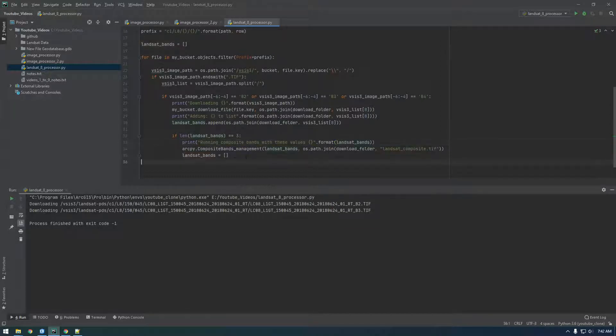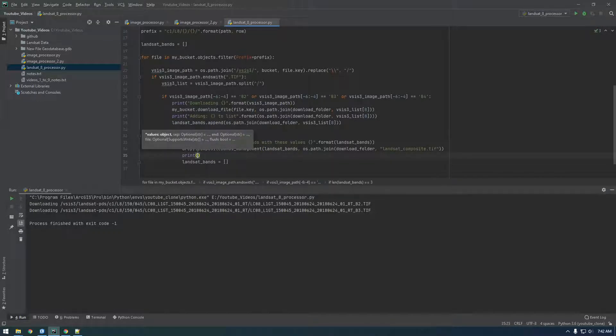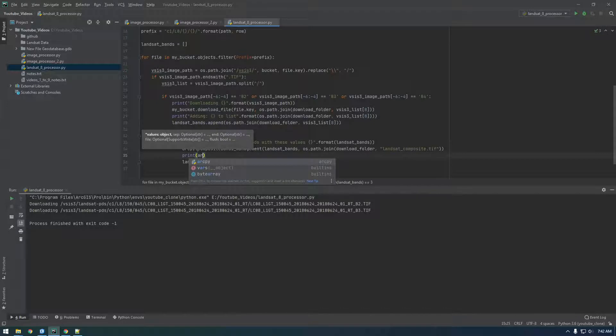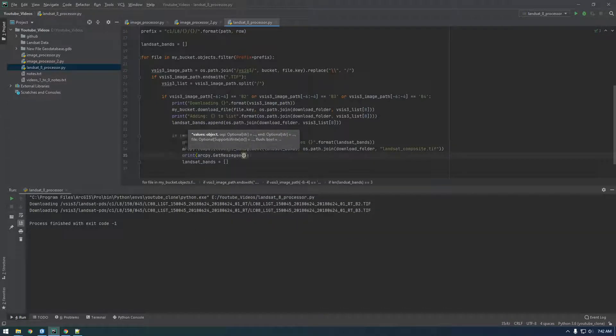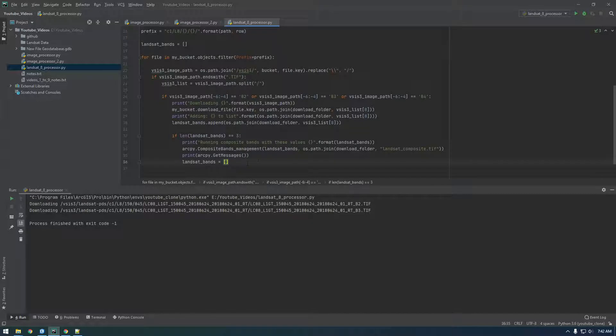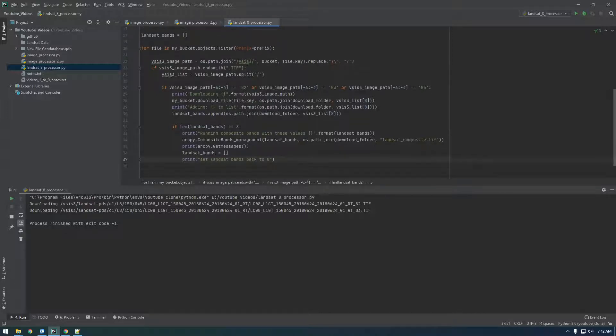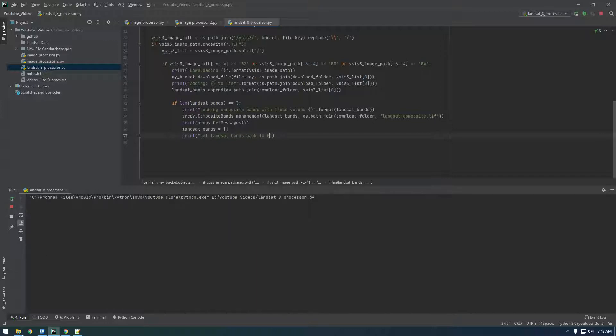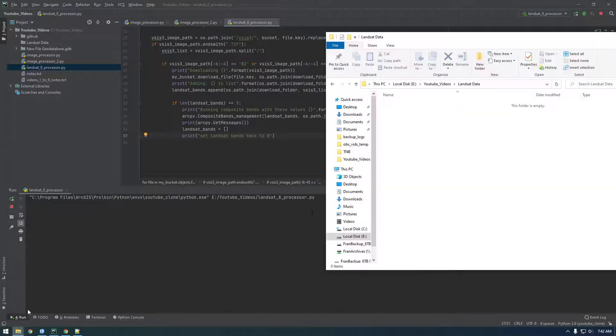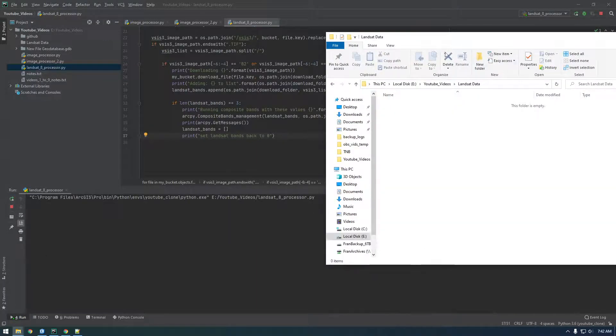And then, we'll just say print. Let's get arcpy.getMessages. And this will just return the status. And then, let's just say print set Landsat bands back to zero. All right. Let's just check this out. Probably did something wrong. But, let's see. Let's see what happens.